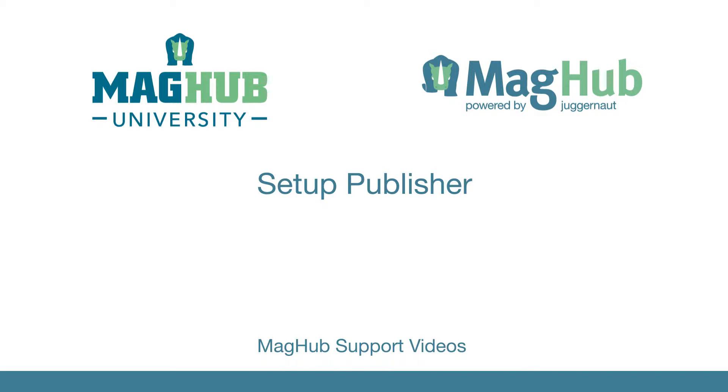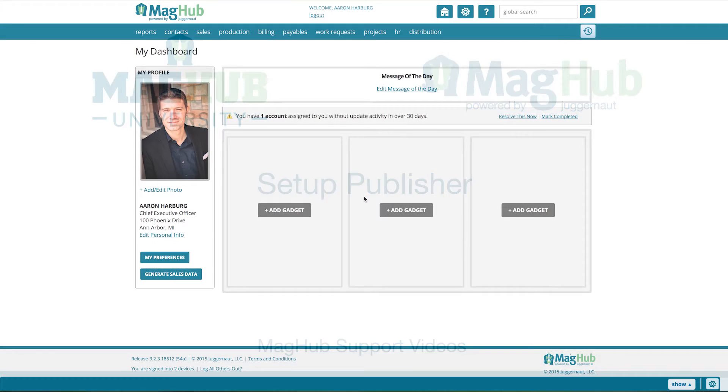This video is the beginning of a series that will take you through setting up the basics of your company to creating your first order. This video specifically focuses on setting up your publisher company or companies.